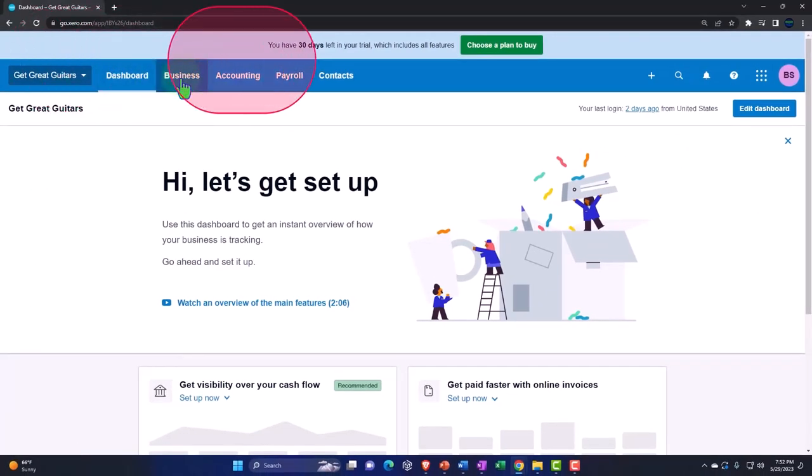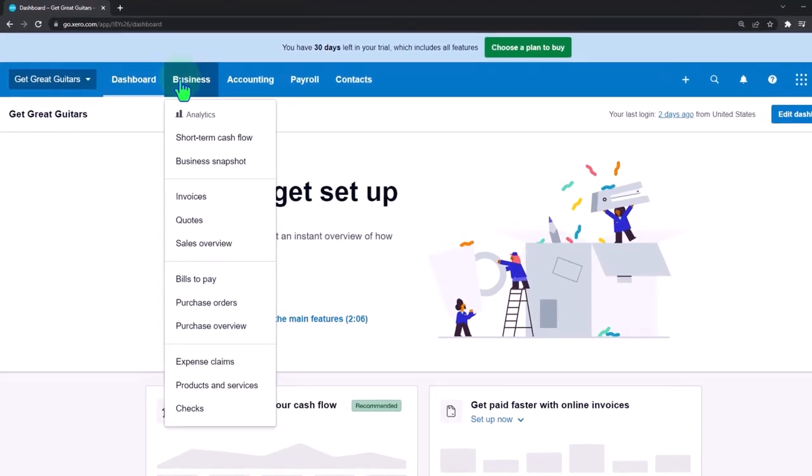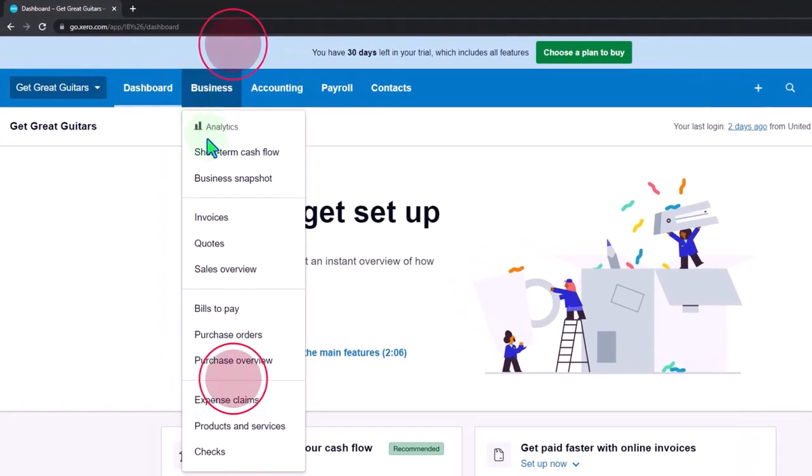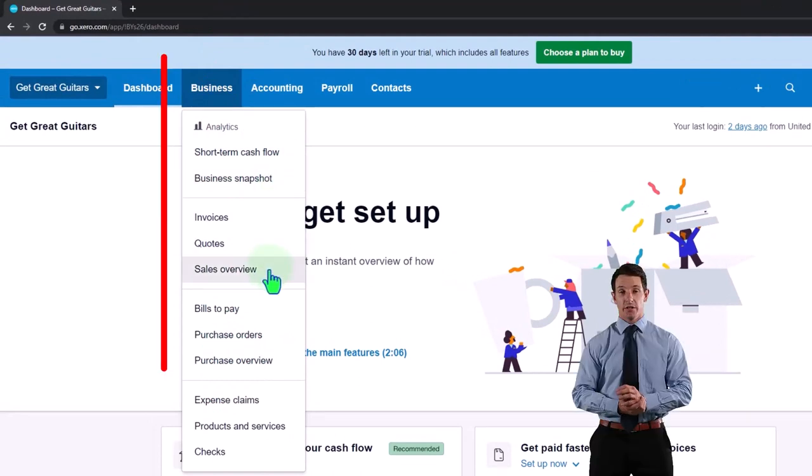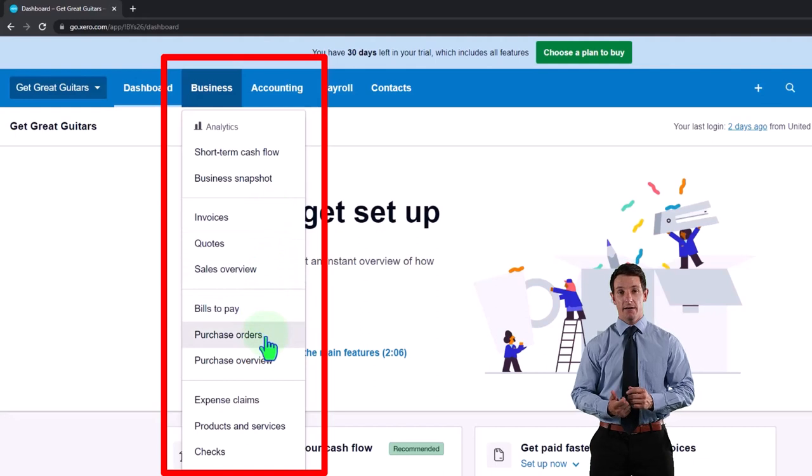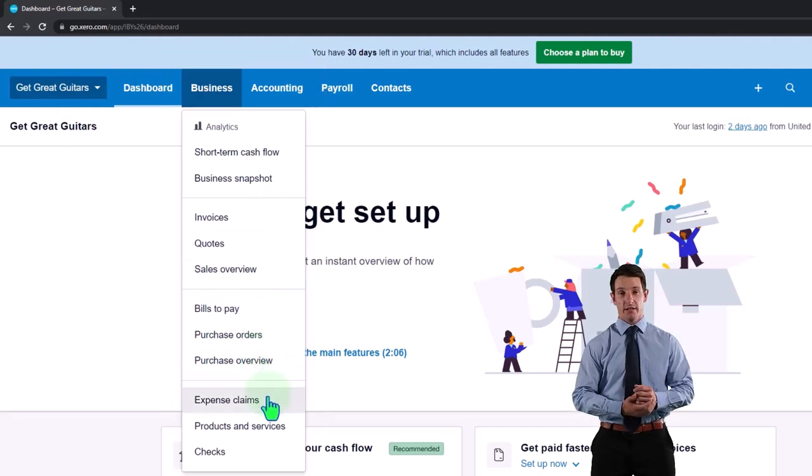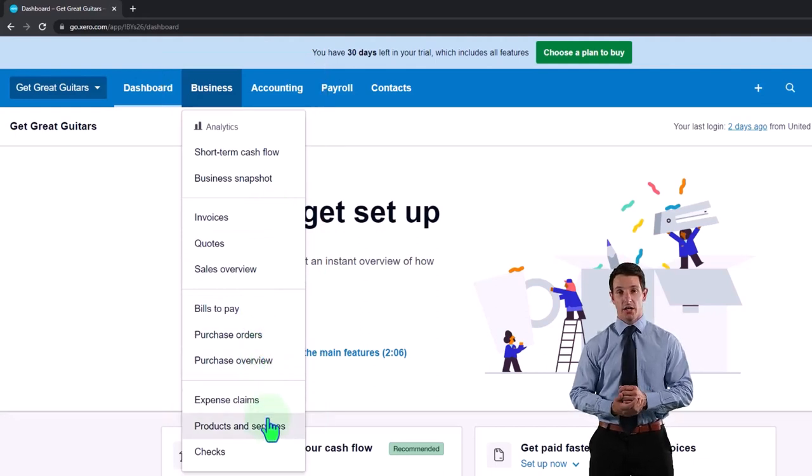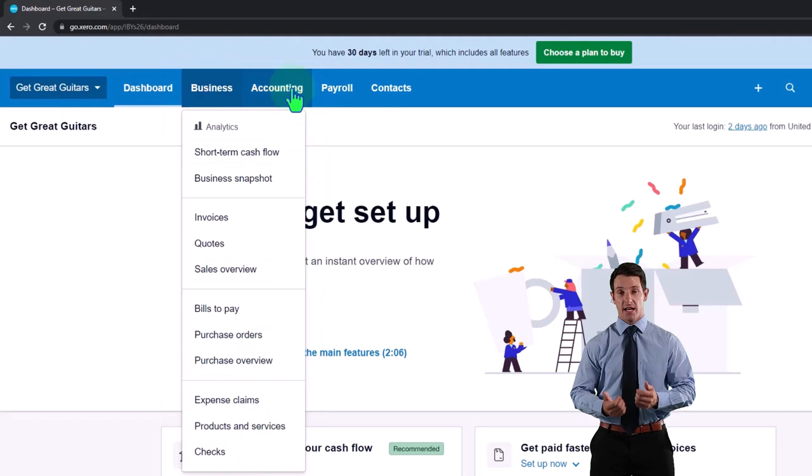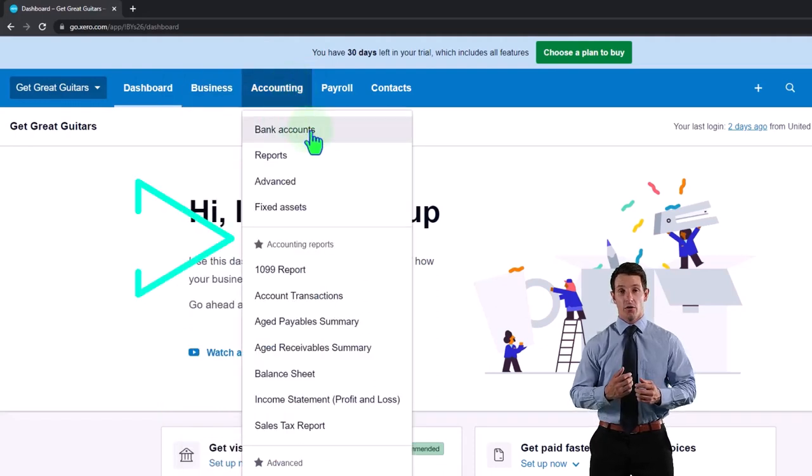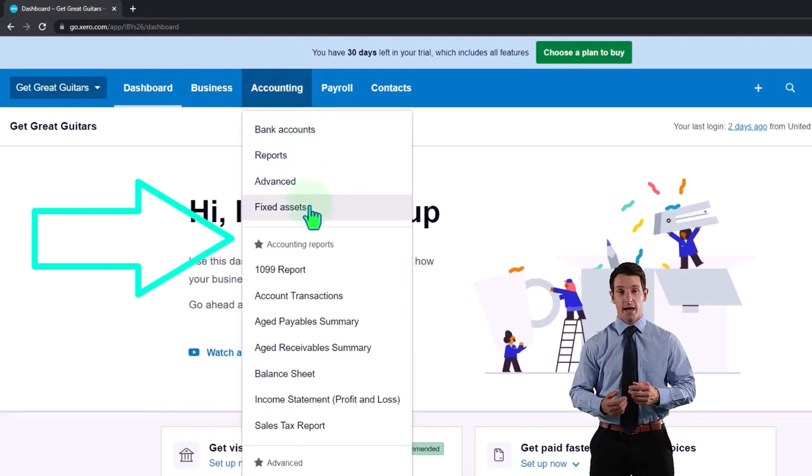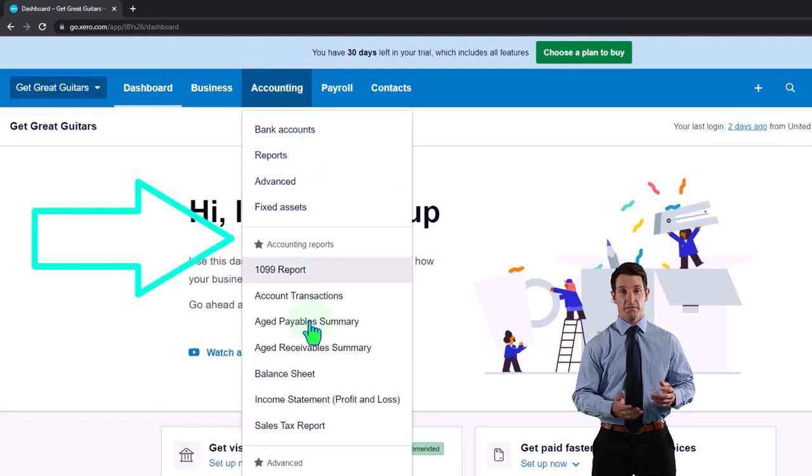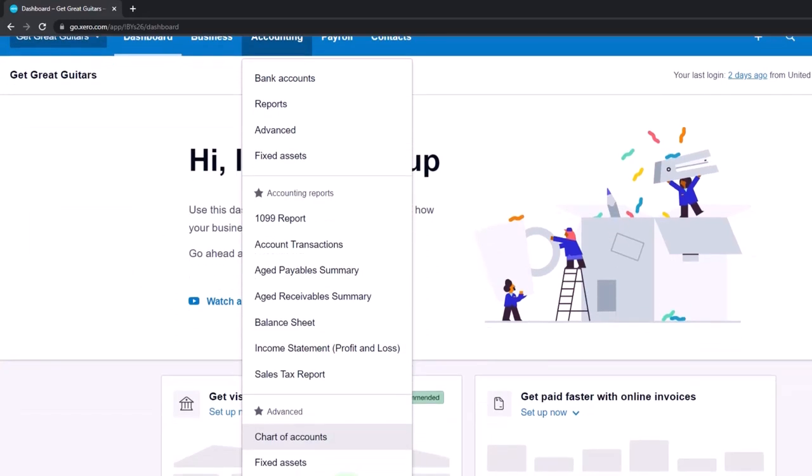We have our general locations up top. We're currently at the dashboard. Under the business we've got the short-term cash flow, business snapshot, invoices, quote, sales overview, bills to pay, purchase order, purchase overview, expense claim, product services, and checks.